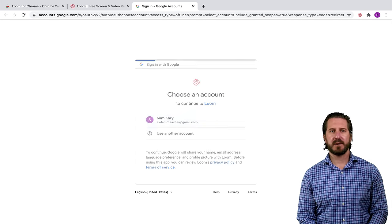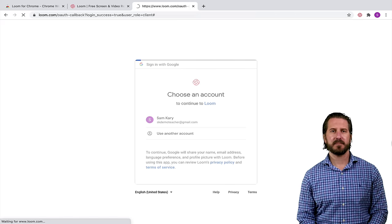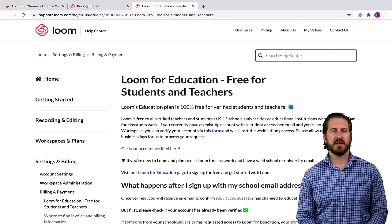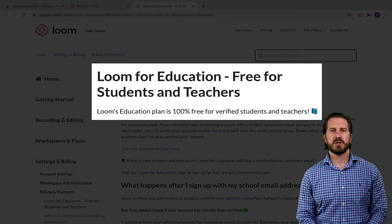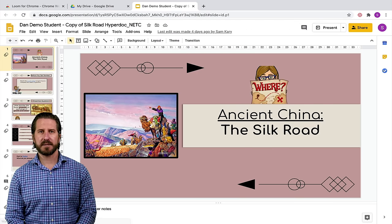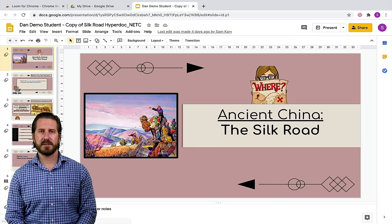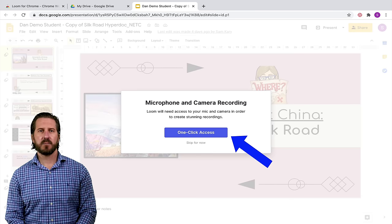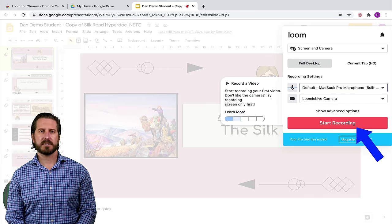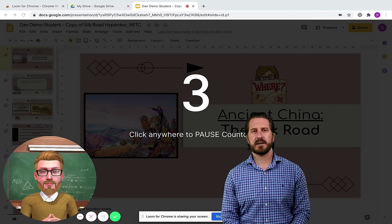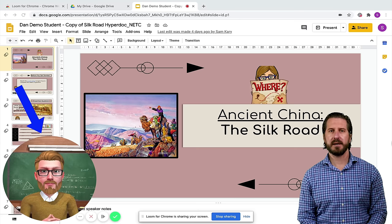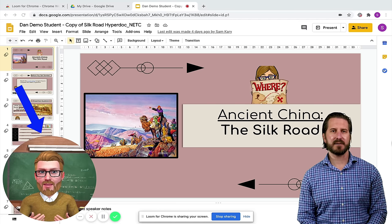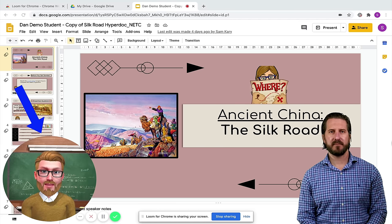One thing I want to point out about Loom that makes it appealing for educators is the fact that you can get a free account if you're a teacher or a student. So let's say that I'm over on this Google Slide and I want to record a tutorial for my students. All I need to do is go up to the Loom extension and then configure my recording. Once I'm ready to record, I'll click Start Recording. You'll notice that you can include a video of yourself in the corner of the screen. Here I actually have a Loomi avatar rather than my webcam video, and I'll show you how to make one of these in another tutorial.